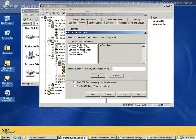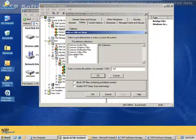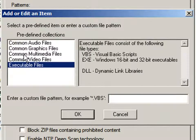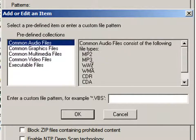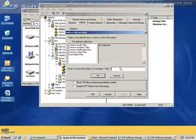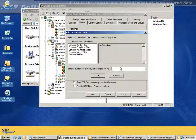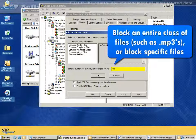I can do things like asterisk.vbs, in which case it will look for the VBS extension, or I can do things like PST. I can also pick from predefined collections like executables, multimedia files, audio files, and MP3 files. Another feature of this file control policy is that I can base the policy not just on the file extension but on the file name. So if I have a security document called sec*.doc, any file that meets that criteria can be blocked as well.